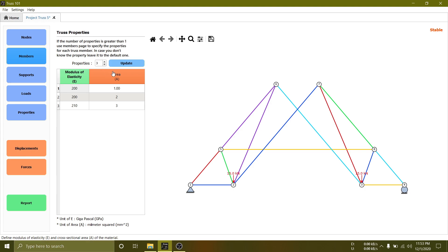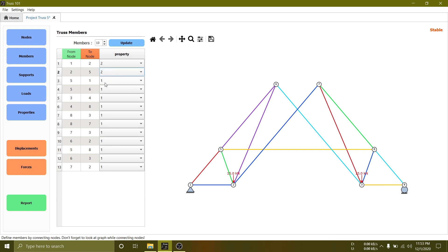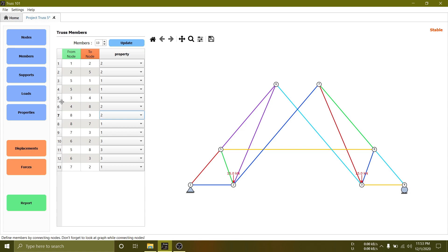Here, we will set member 1, 2, 6, 7 to property number 2, and 10, 11, 12 to property number 3, and others to property number 1.